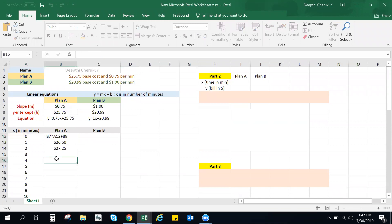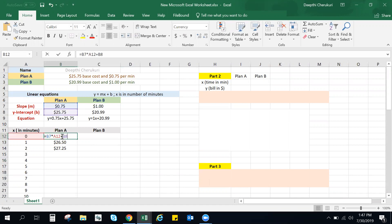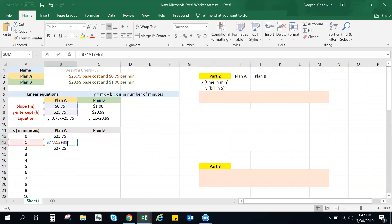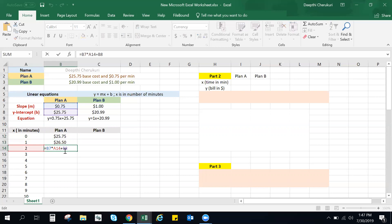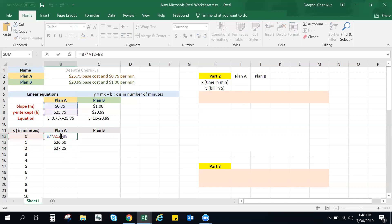So this is something which I would not recommend, because you can do it a much better way by using the dollar signs. So what I'm going to do is, since my slope and intercept do not change, the only thing that changes here is your x values. If you look at each cell, you have b7 times a12 plus b8, and then here you have b7 times a13 plus b8, and then b7 times a14 plus b8. So if you observe here, your b7 and b8 are not changing as you go down, but only your x values are changing. So I'm going to go ahead and fix those values first.